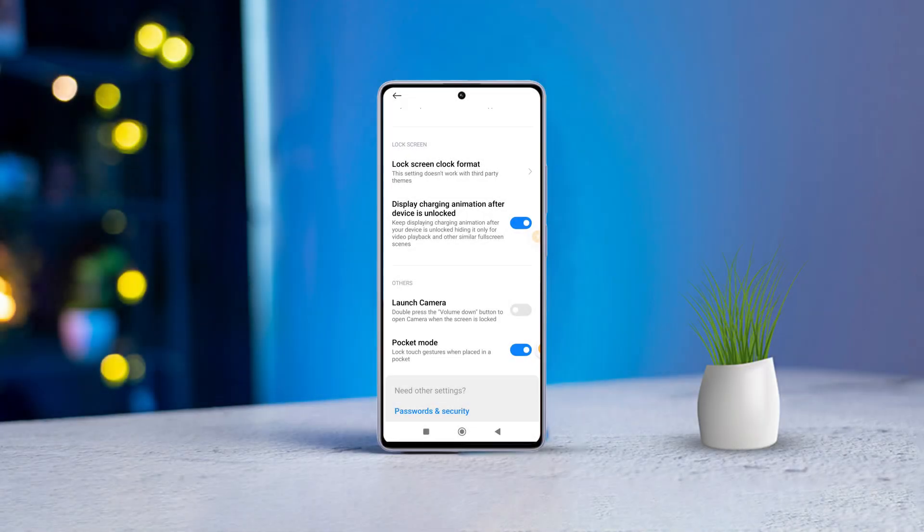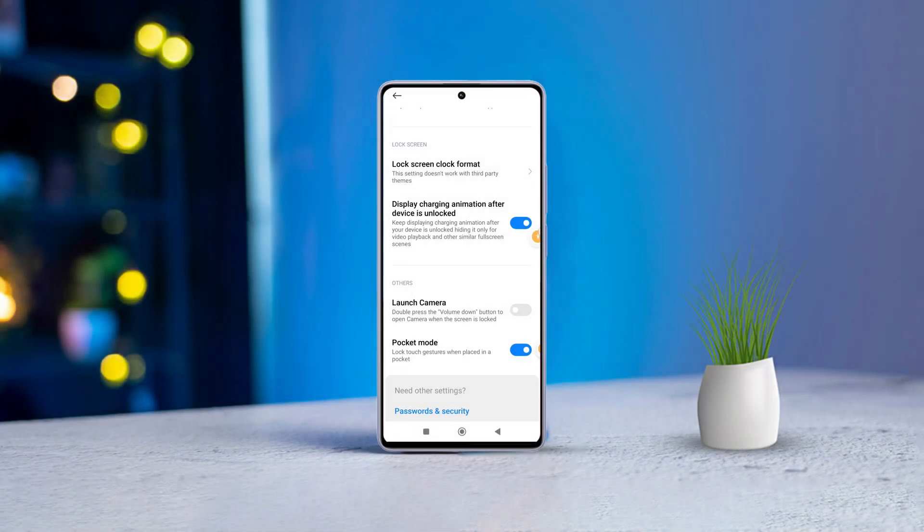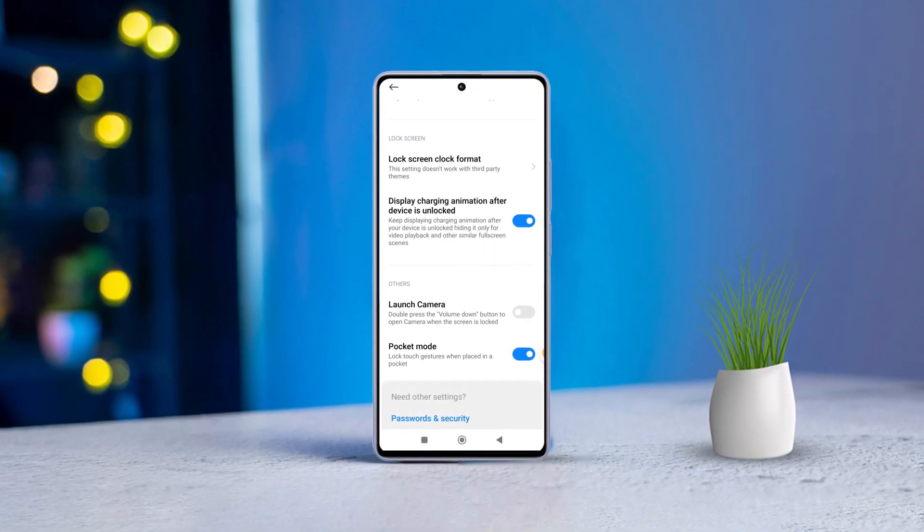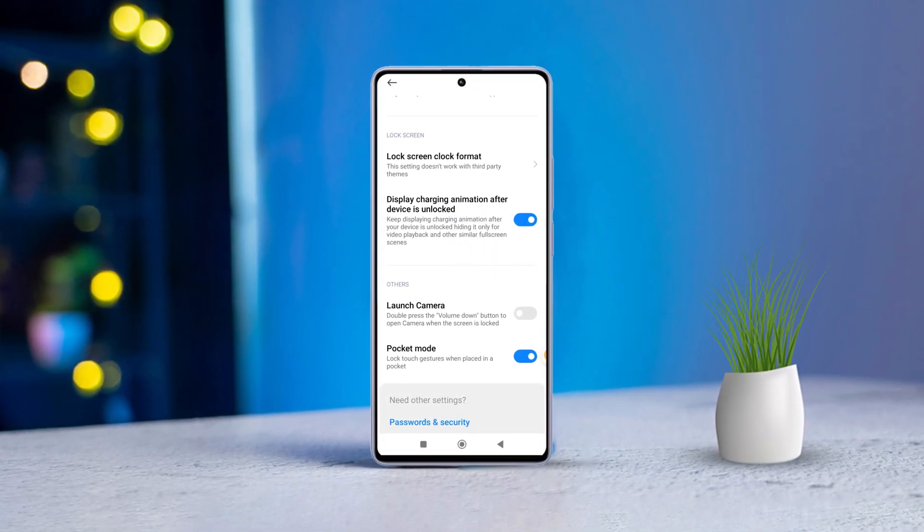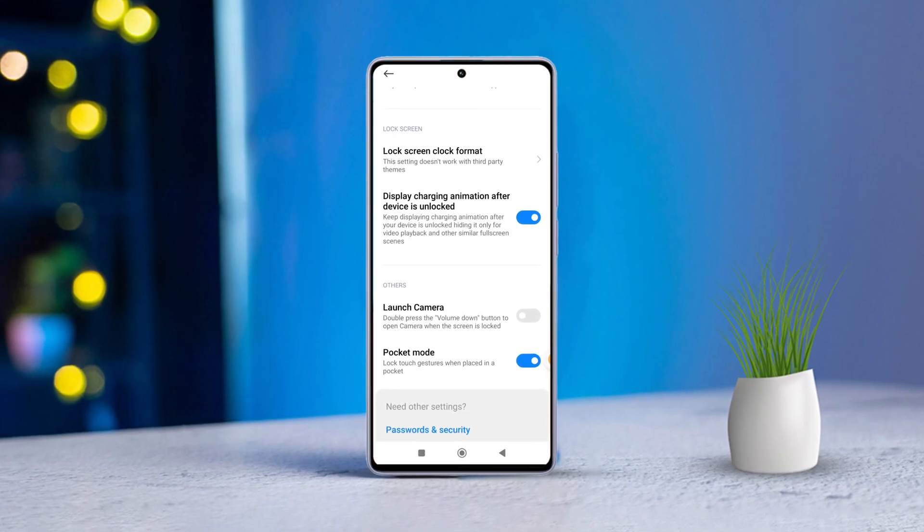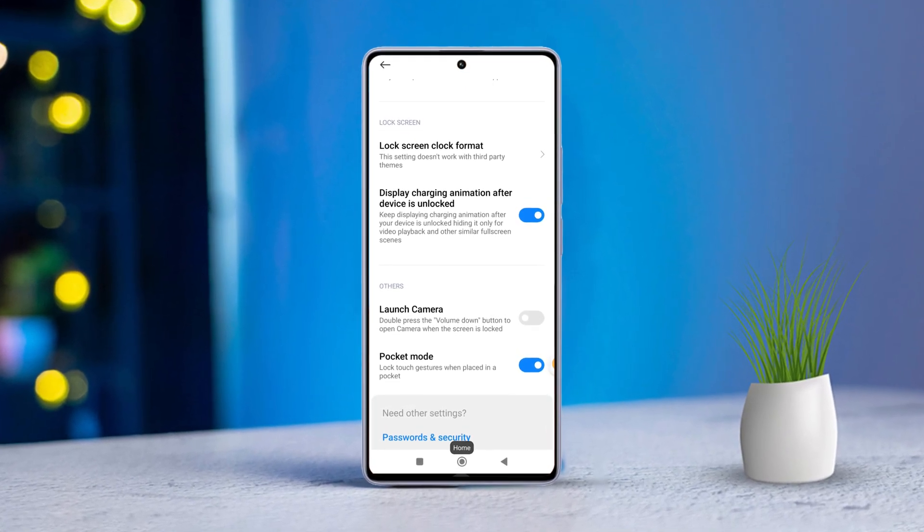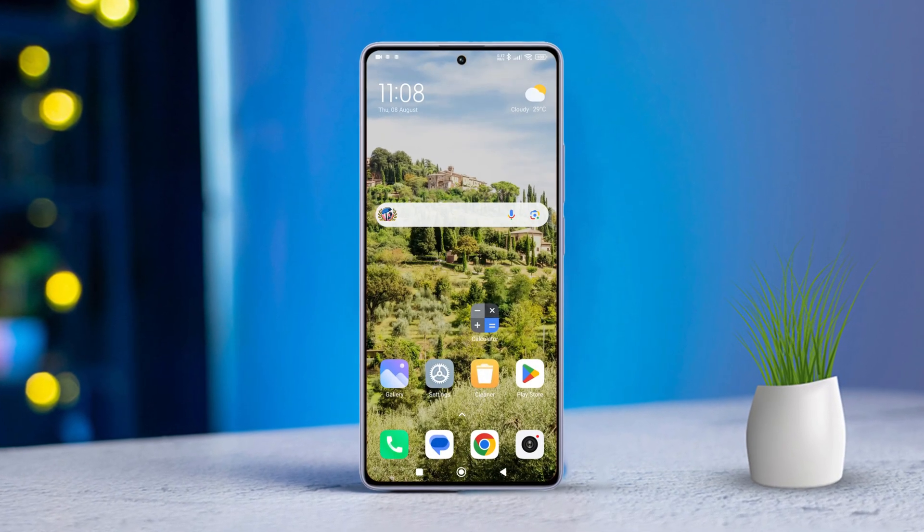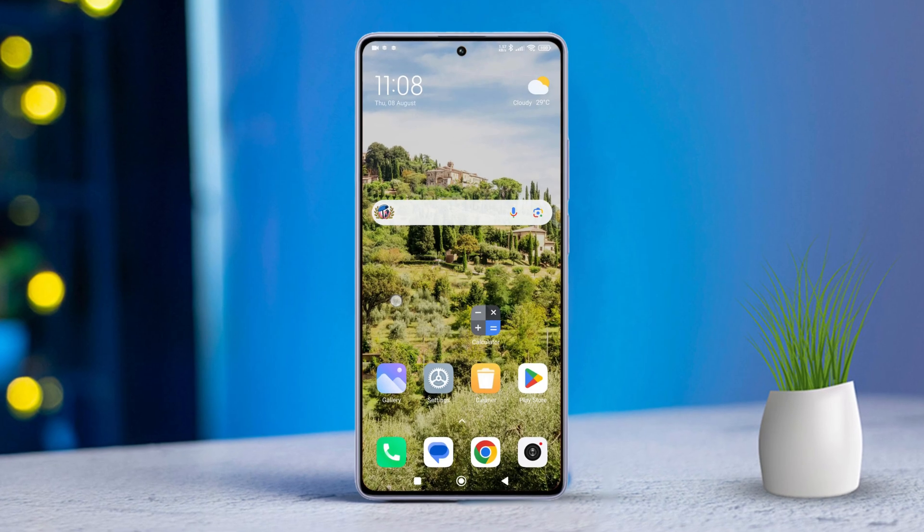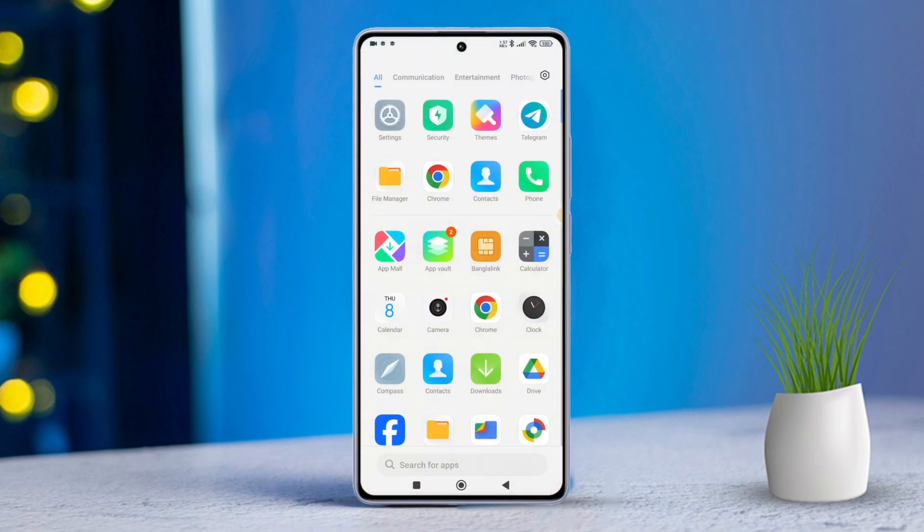Hey there Xiaomi users, if you love customizing your device to make it truly yours, this video is for you. Today I'll walk you through how to easily enable or disable the display charging animation after unlocking your Xiaomi phone. So let's dive right in.